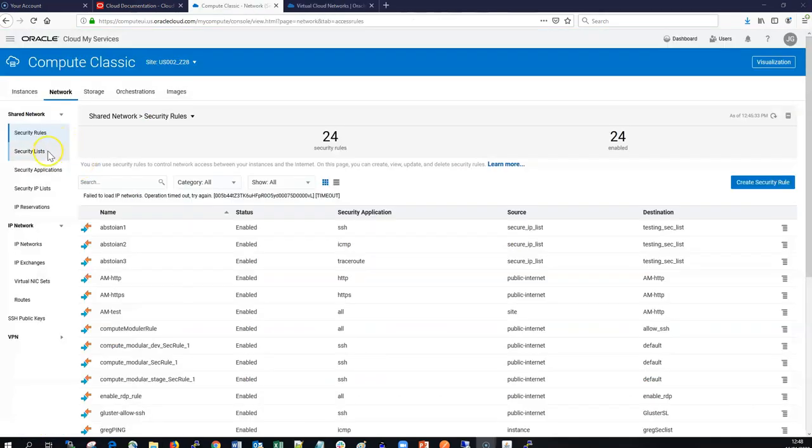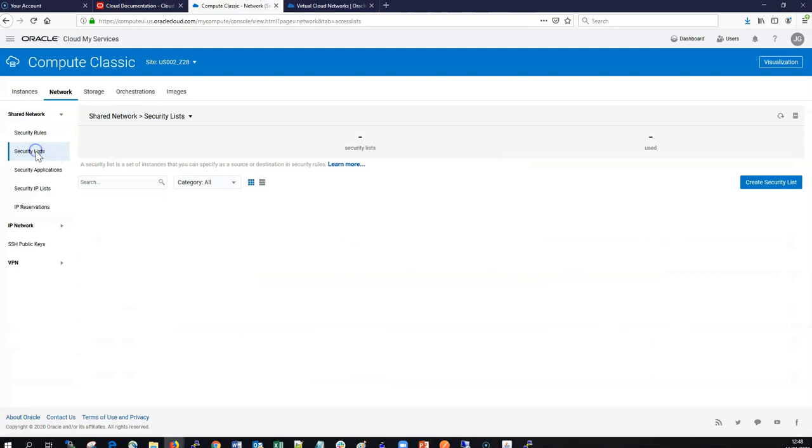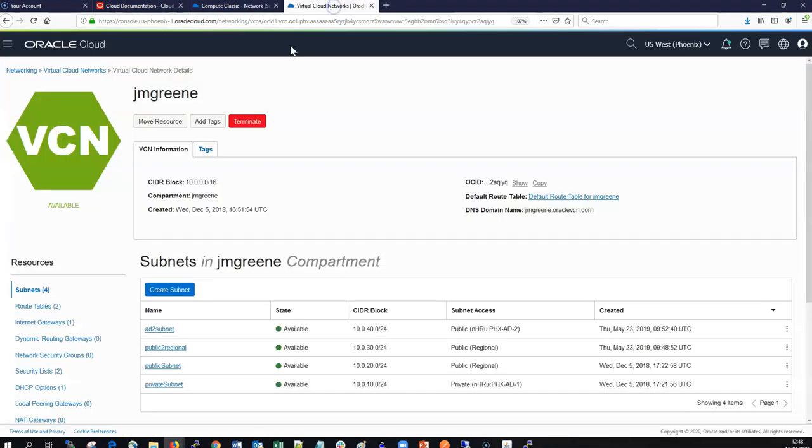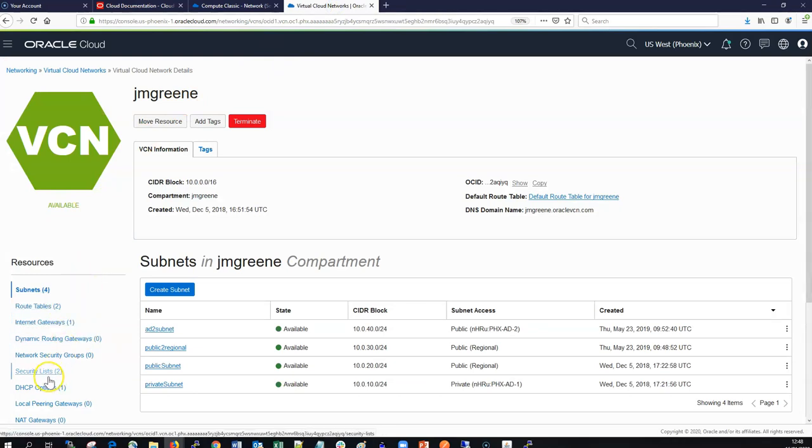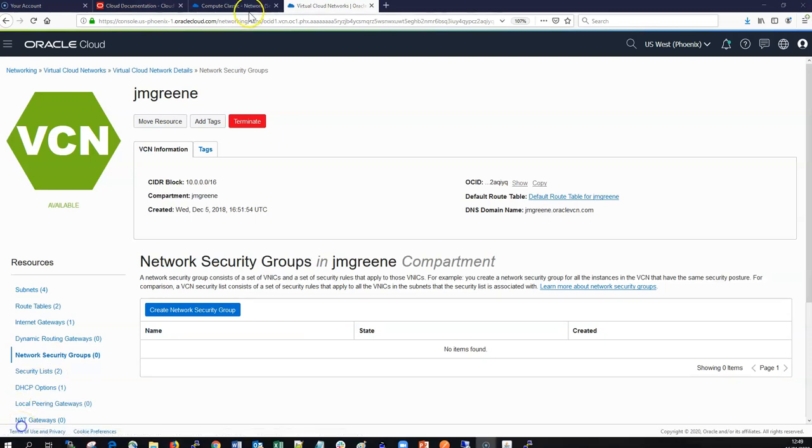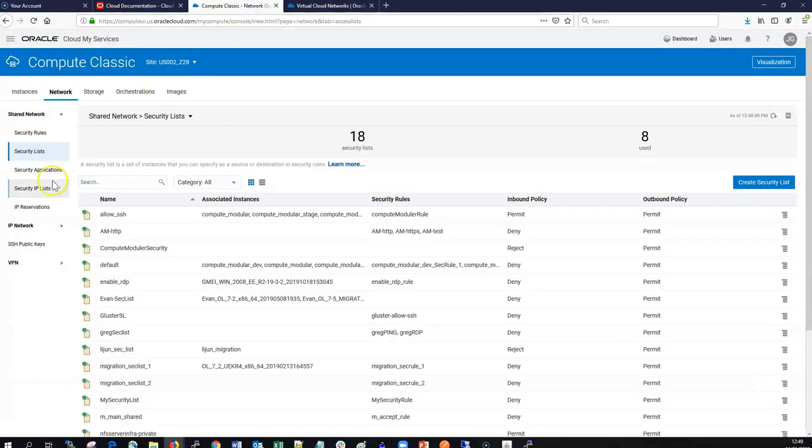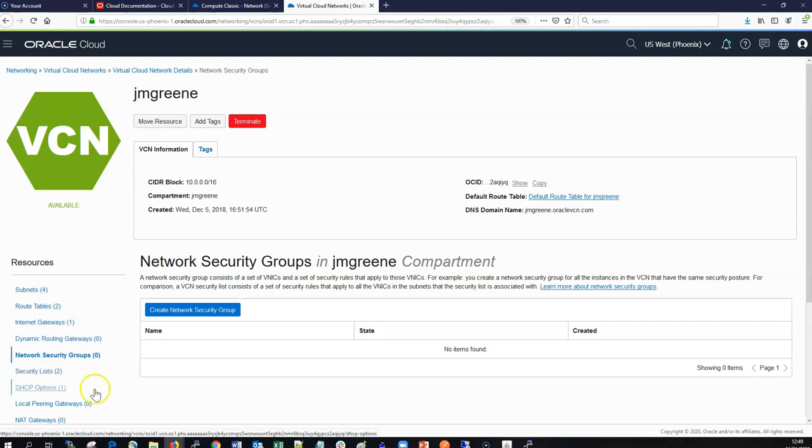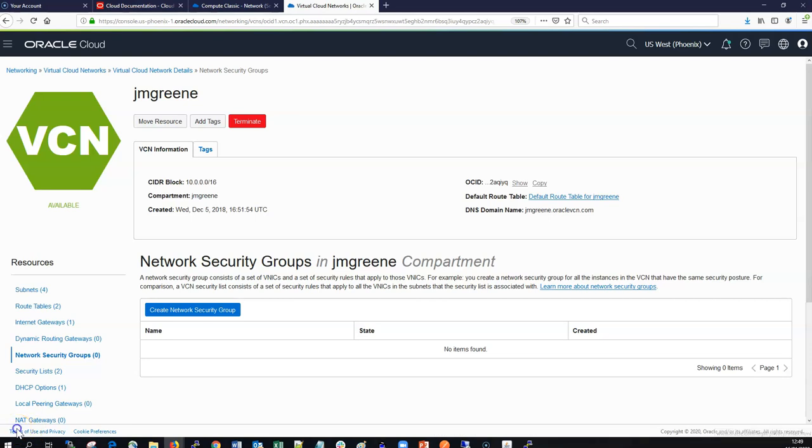When we talk about security lists in OCI Classic, these are migrated similarly in OCI. They're migrated as security lists also, and security lists are applied to a subnet in a VCN or they can be applied to a network security group. Likewise, the security rules in OCI Classic are mapped to security rules within the security lists in OCI, so these can be applied to a security list or a network security group also.